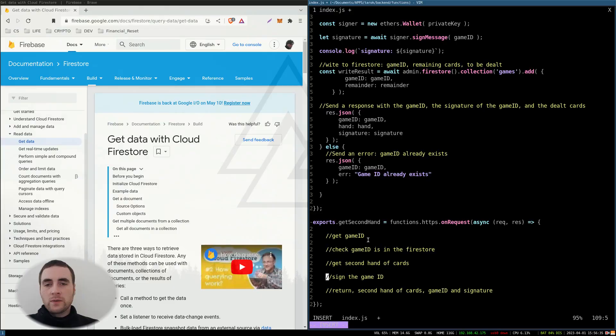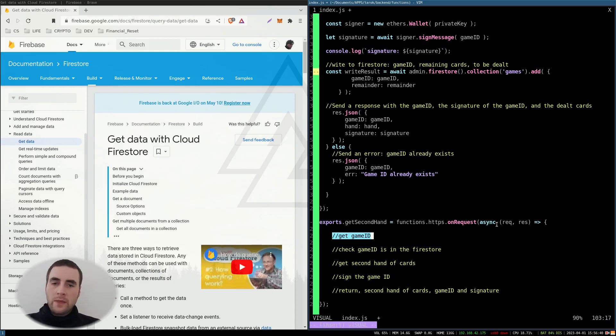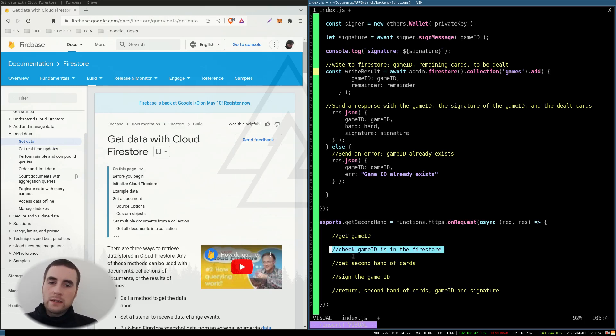We're going to get the game ID passed as a query string. So for the second player, we're going to check Firestore to see if the game ID is in it.